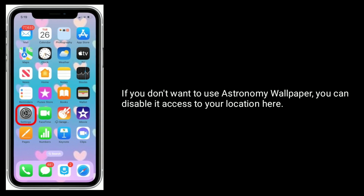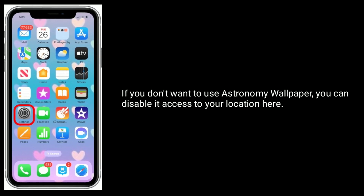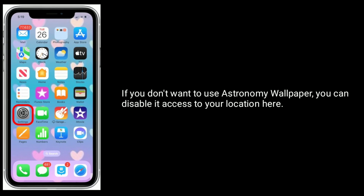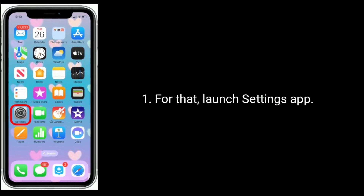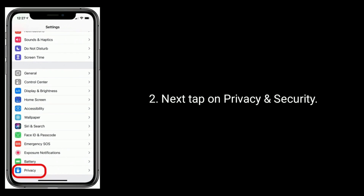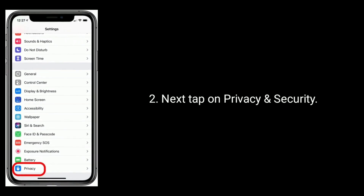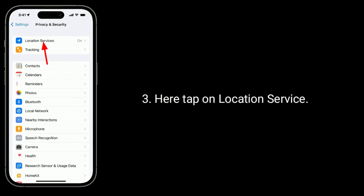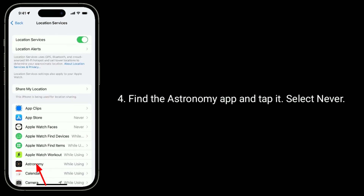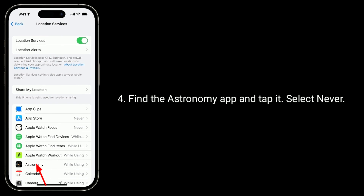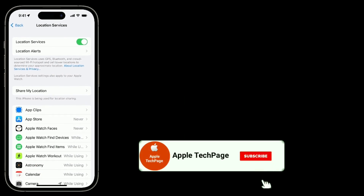If you don't want to use the Astronomy wallpaper, you can disable its access to your location. For that, launch the Settings app, then tap on Privacy and Security. Here, tap on Location Services. Find the Astronomy app, tap it, and select Never.